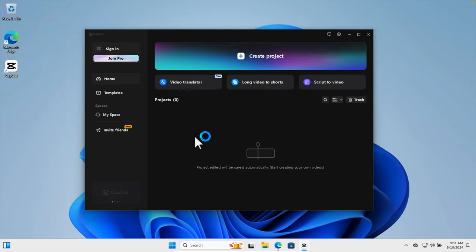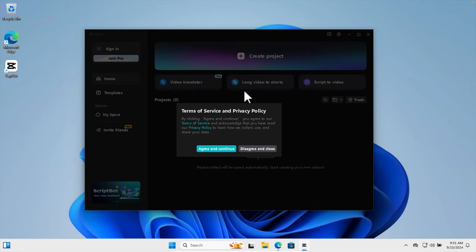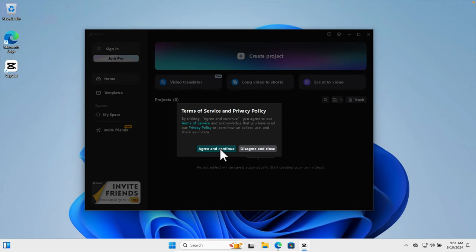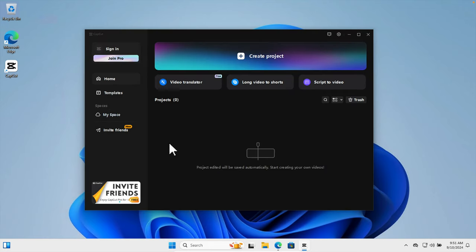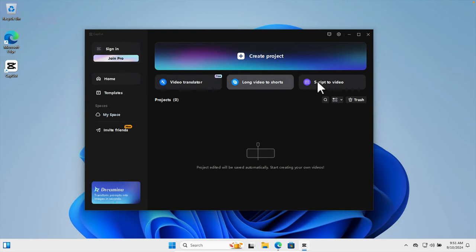That's it. In this way you can install CapCut software on your computer. After installation, when you run it for the first time, it will show Terms and Services—we need to agree and continue. Then there are a couple of things you can use like video transcriber, long video to short, or you can also create posters.